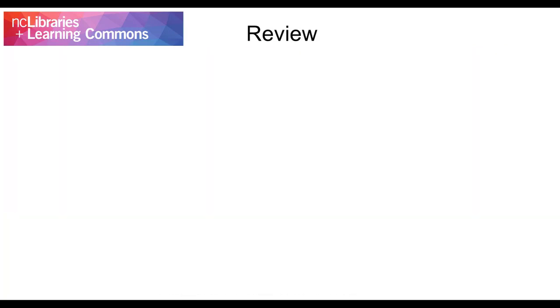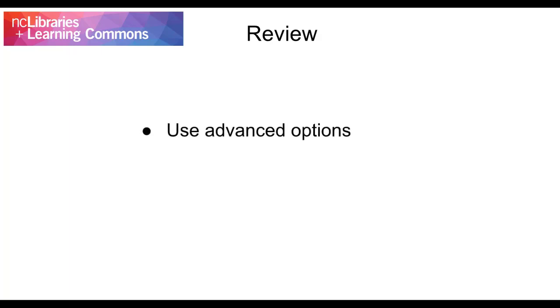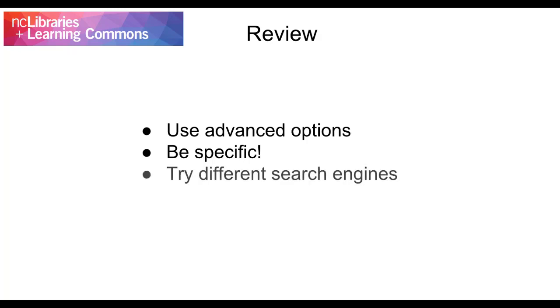To recap, you'll save yourself time and frustration with your web searches if you take advantage of the advanced search options available to you. Remember to be as specific as possible with your search to achieve maximum relevancy in your results. Finally, don't be afraid to try the same search in multiple search engines to ensure you're not missing out on crucial information.